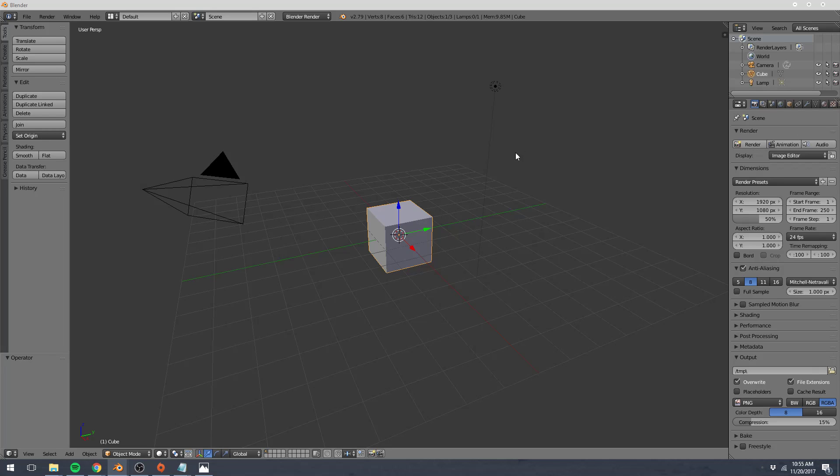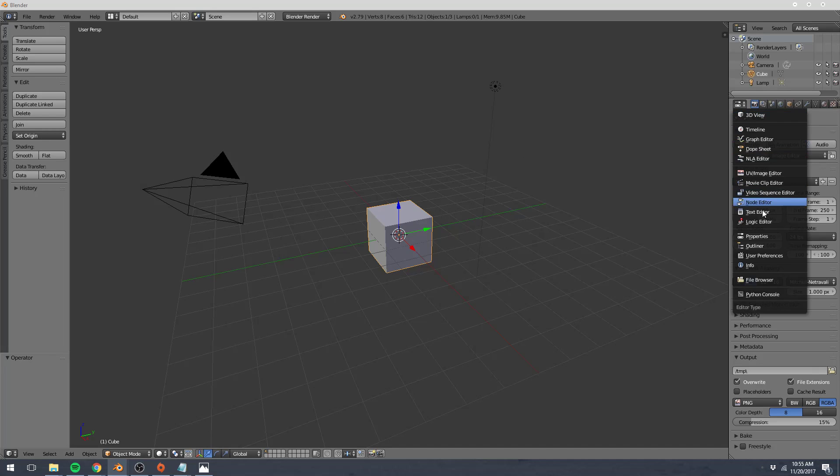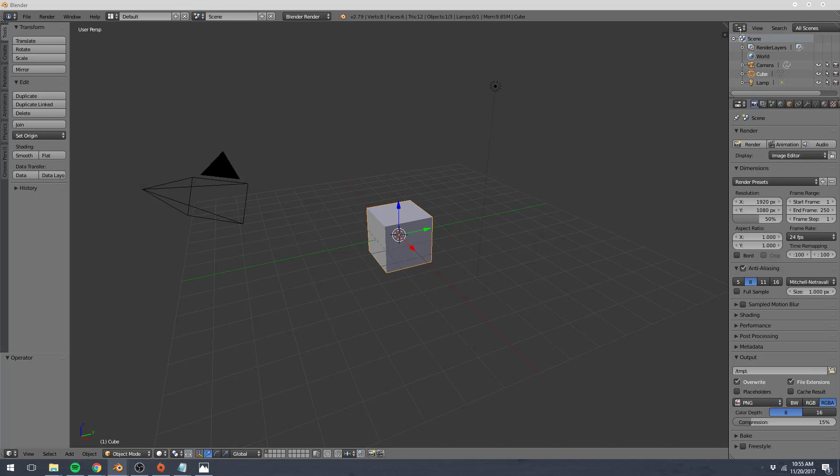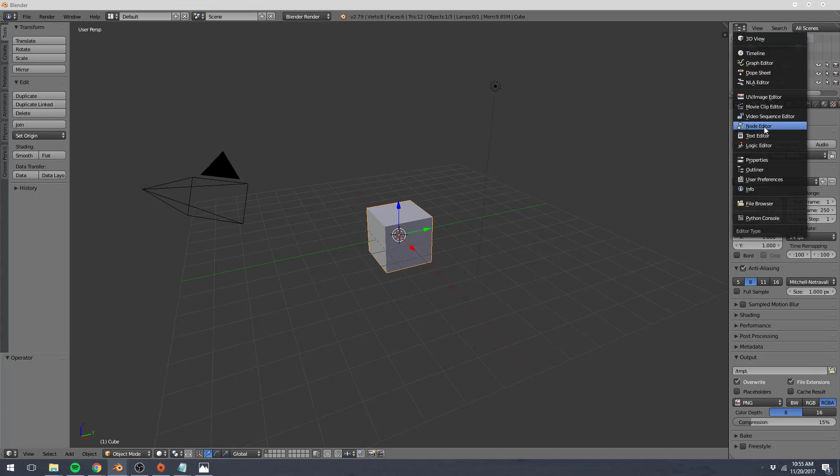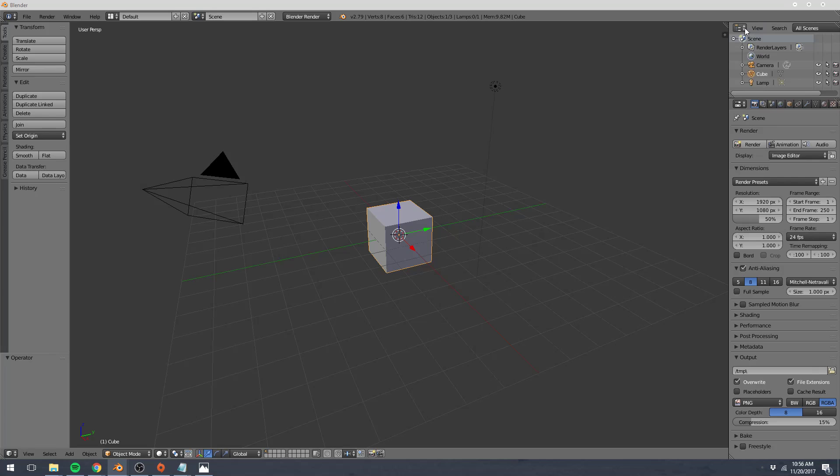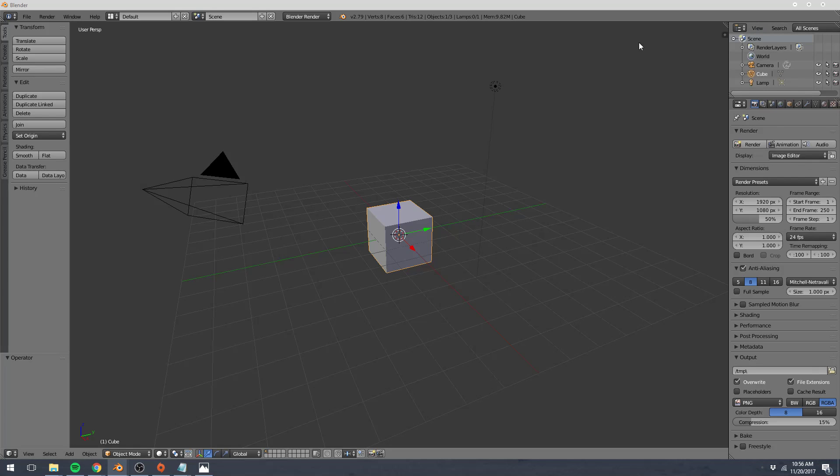Each of these editors can be swapped out for—if we click this dropdown menu, there's lots of different other types of editors. We're not going to look at any of them now, but they'll come up later in the tutorial. However, these are the three main editors that we need for 3D modeling, so we'll keep these here for the time being.